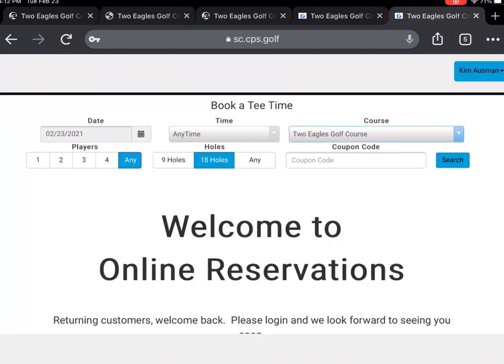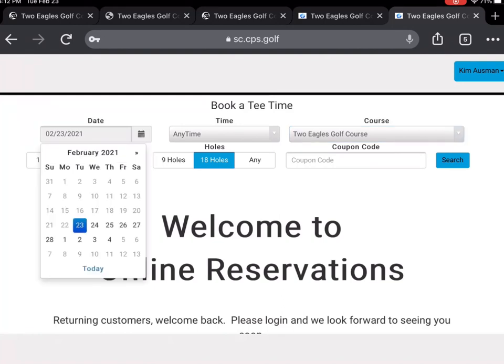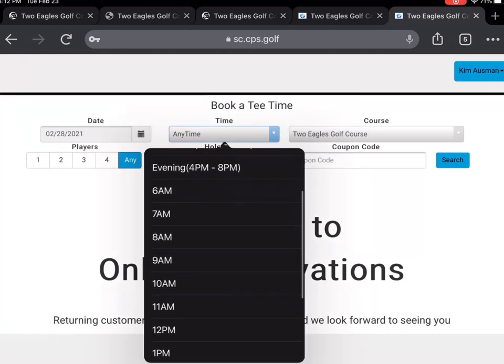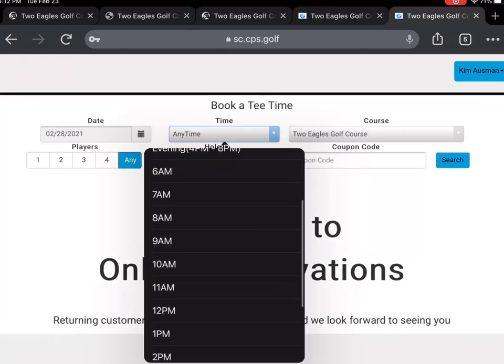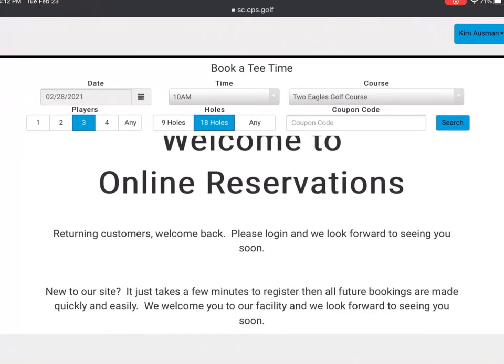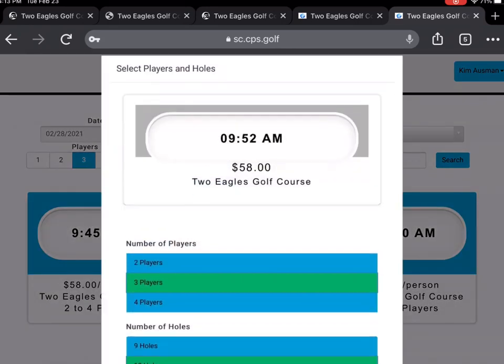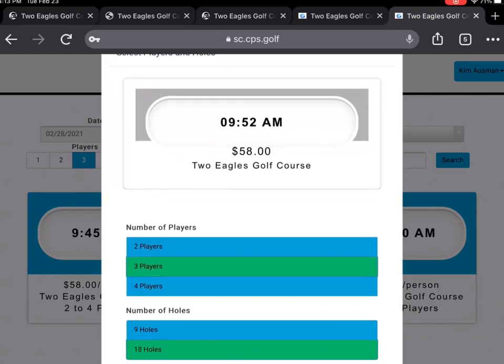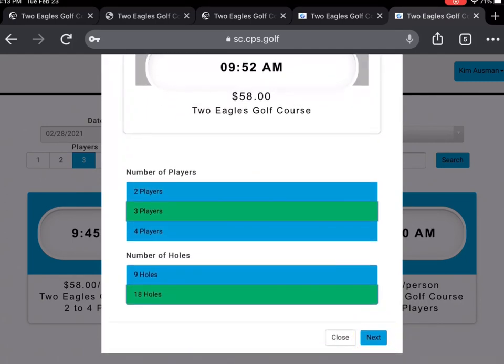So let's go ahead and book our first tee time. We are going to want to start by selecting the date of our tee time. From here we will select what time we wish to play. And finally, the number of players. Please leave coupon code blank and select search. This is going to bring up all of the available tee times with your criteria. Please select the tee time that works best for you. From here we are going to confirm the number of players and the number of holes and hit next.